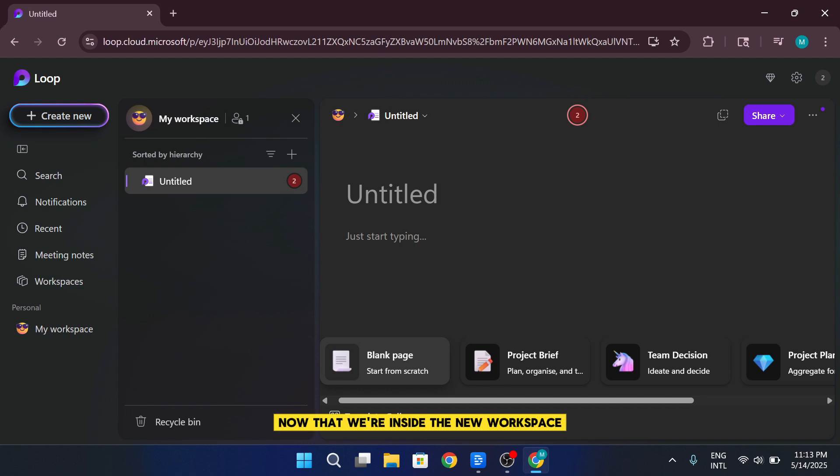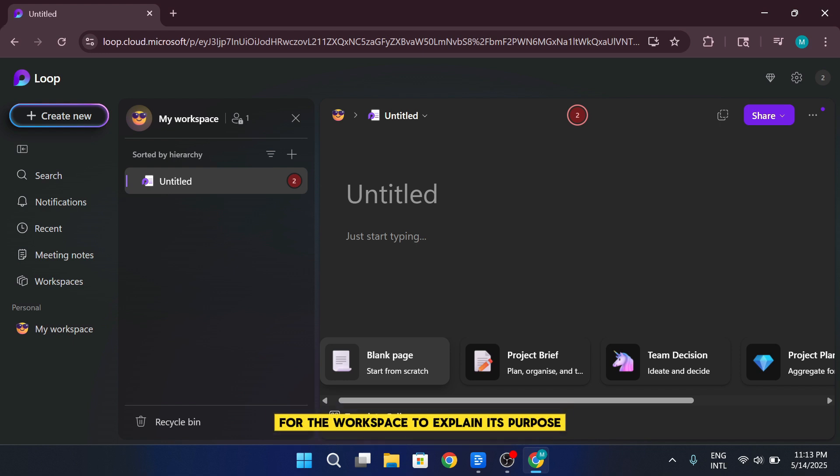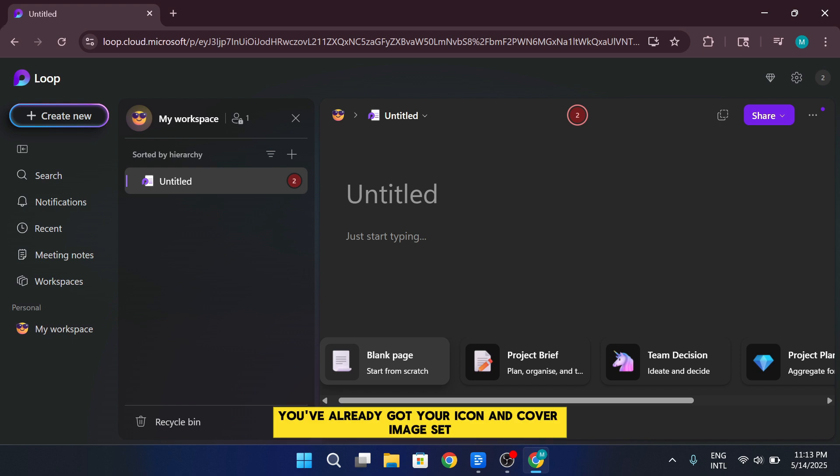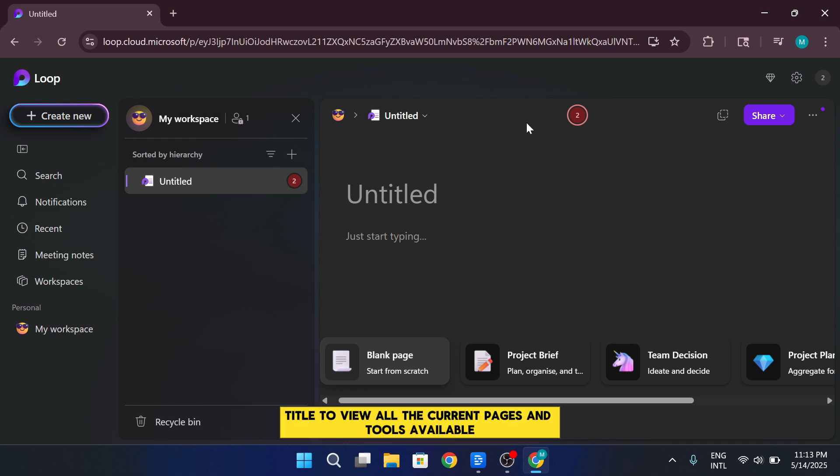Now that we're inside the new workspace, it's time to start customizing it. One of the first things you can do is add a description for the workspace to explain its purpose. You've already got your icon and cover image set, so now click on the workspace title to view all the current pages and tools available inside it.